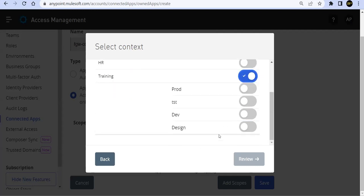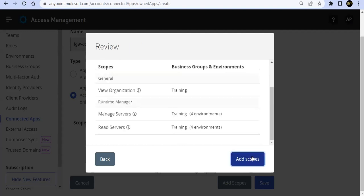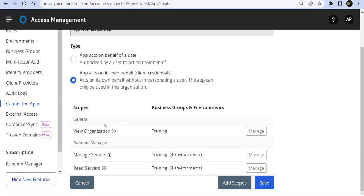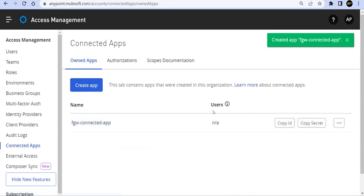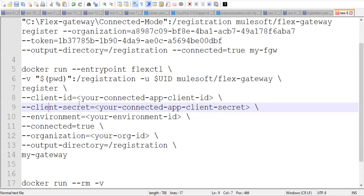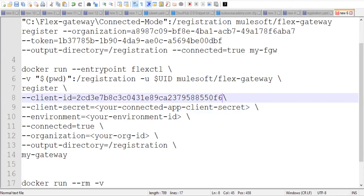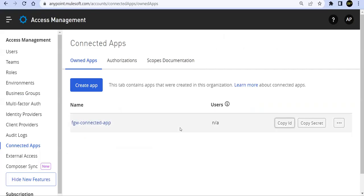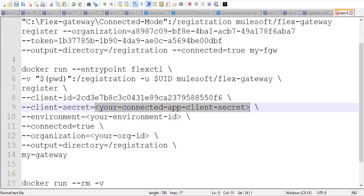So we can copy those. So we'll go to our AnyPoint platform here and we'll go to training and in that training, we'll go to Dev environment only right now. Let's give it to all the environments. Add scopes. So we have the organization, manage server, read server. That's fine. And we'll say save this. So we get client ID, copy this. We'll paste it here. Client ID of mine. Let's save. So I got the client ID, then we'll go ahead, copy client secret.